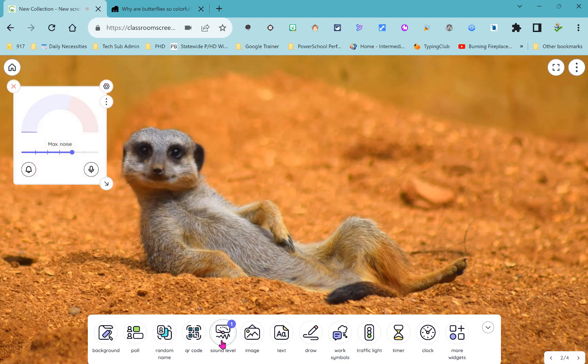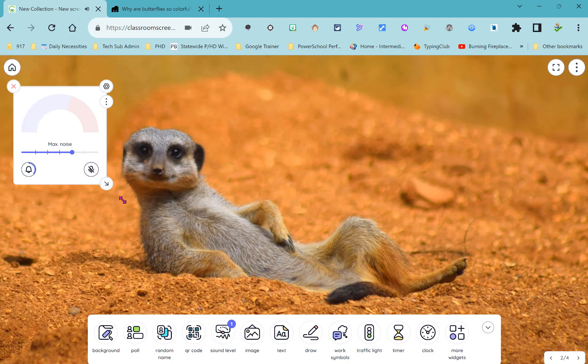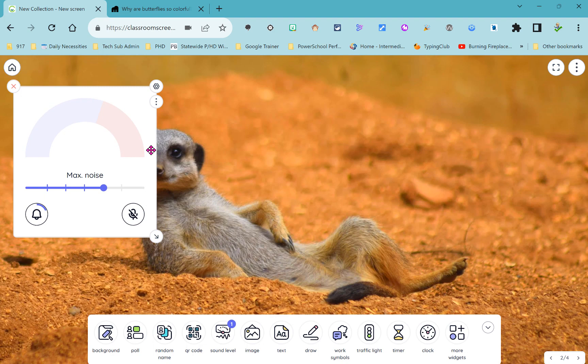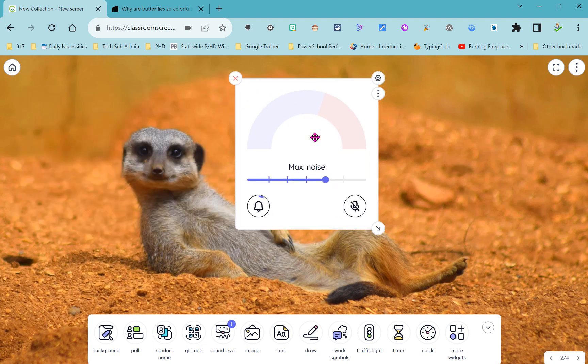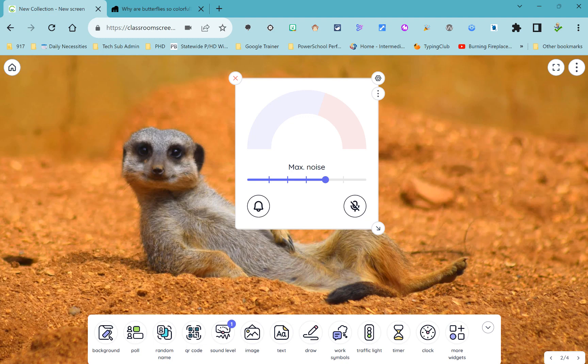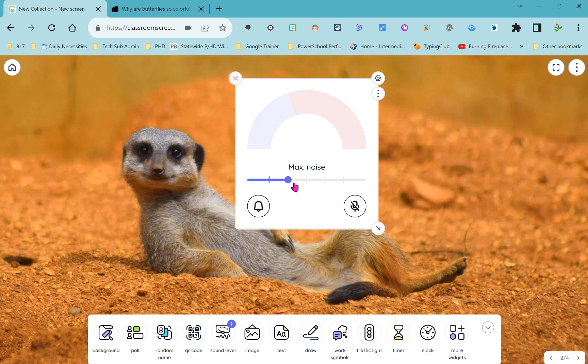Next up is our sound level widget and you can see it's working already. If you want to help students monitor the sound level in the classroom you can use this widget. It's great if your class has a tendency to get too loud during group work or if your students don't talk loud enough for others to hear. Keep in mind that you can adjust the maximum noise before that bell goes off.